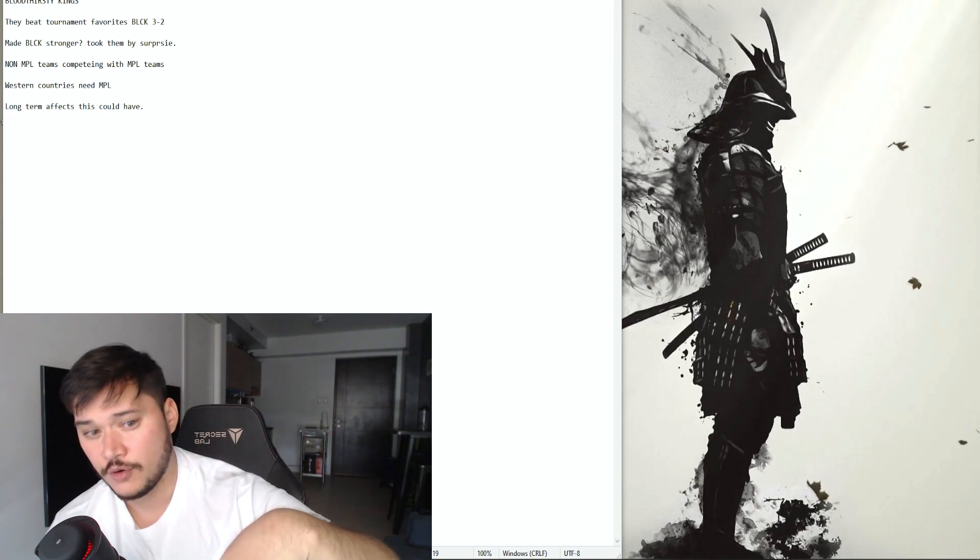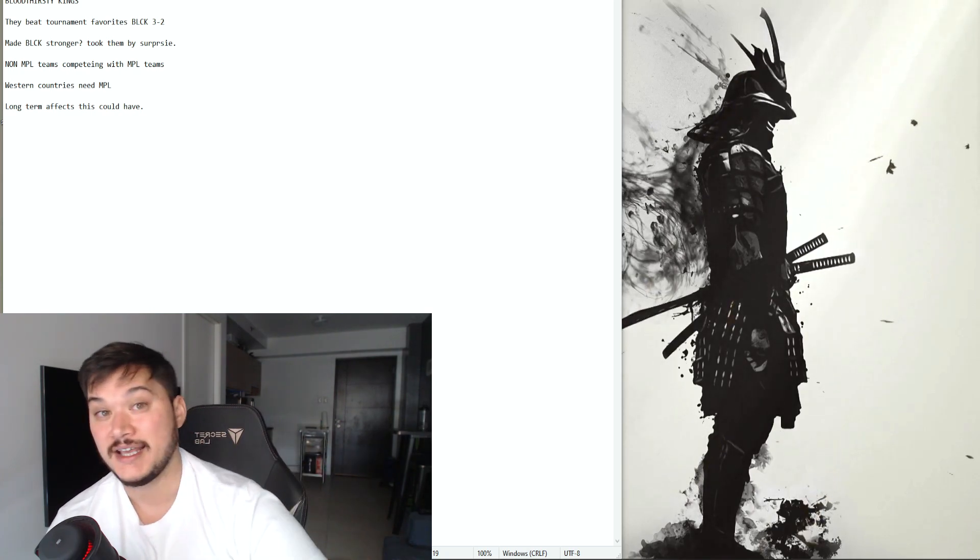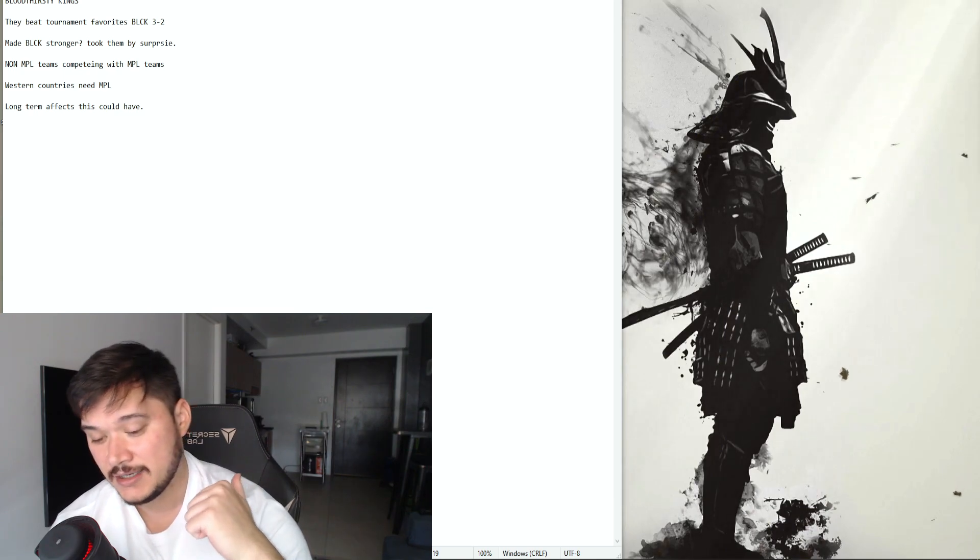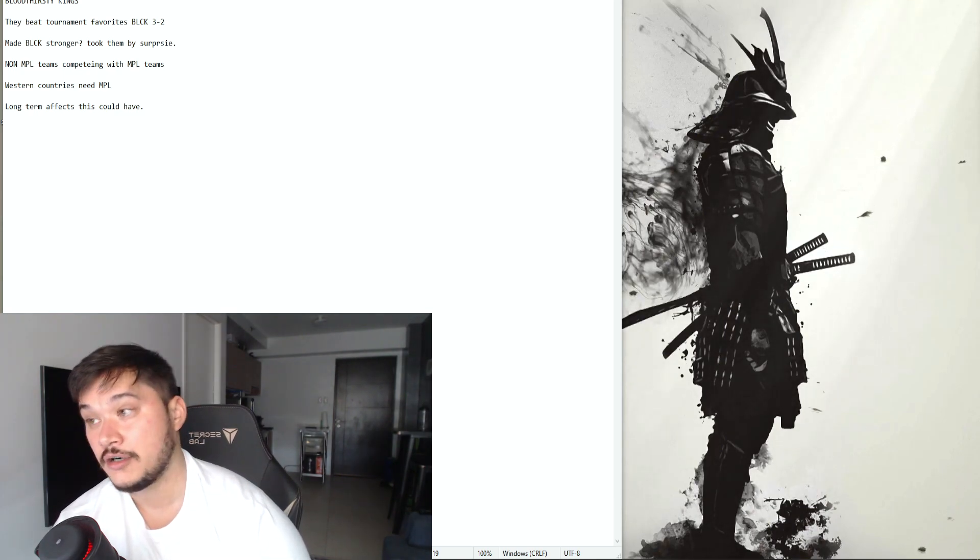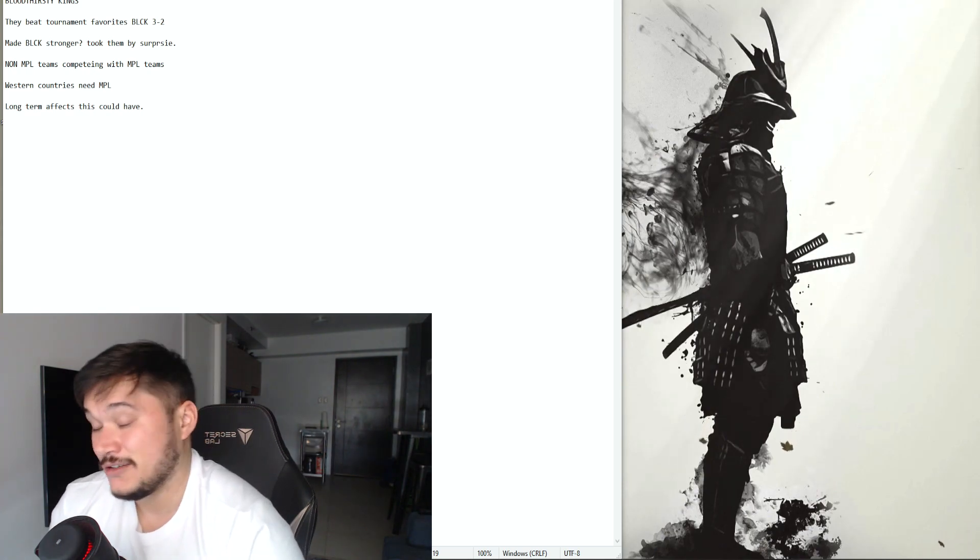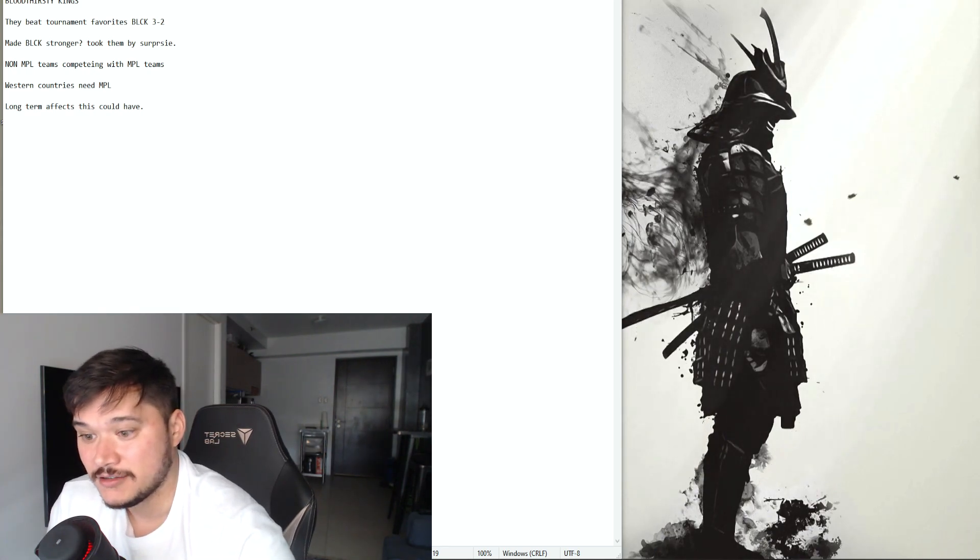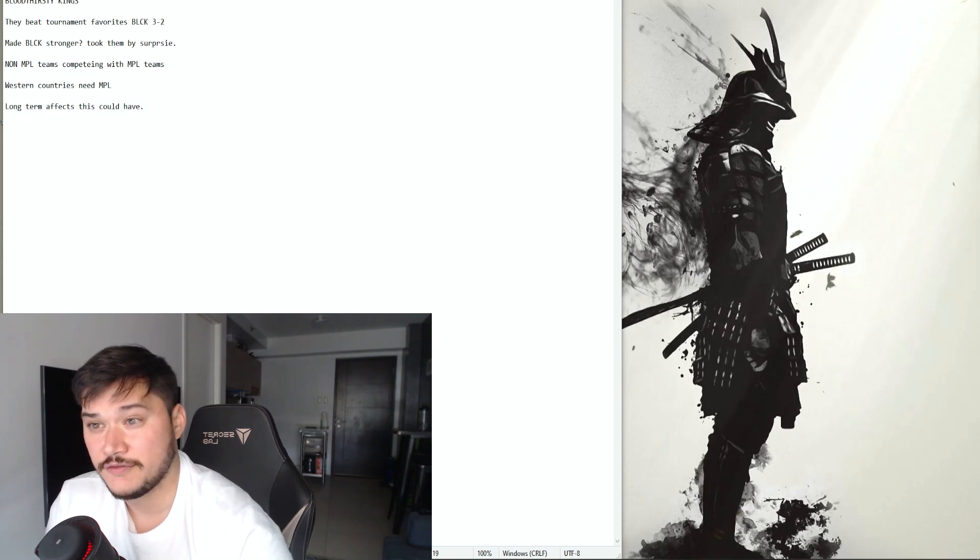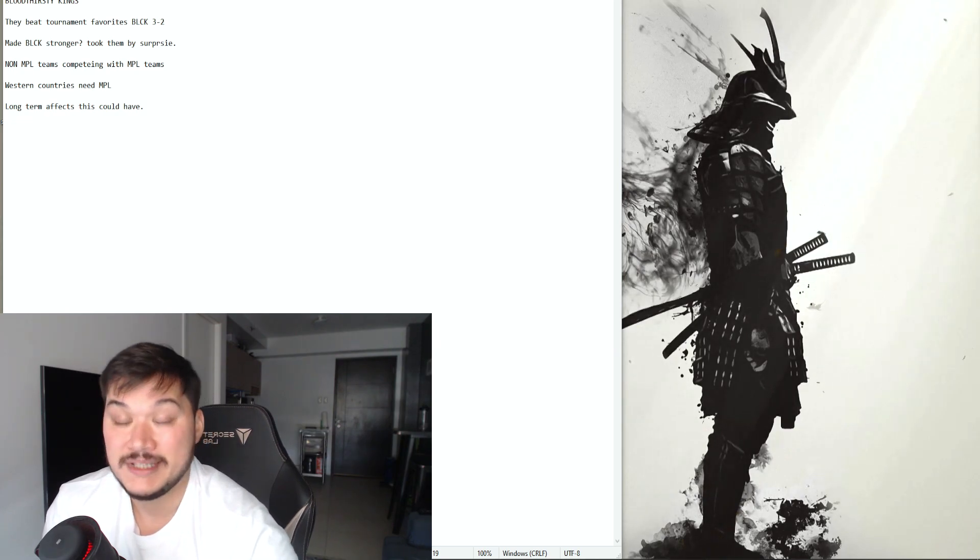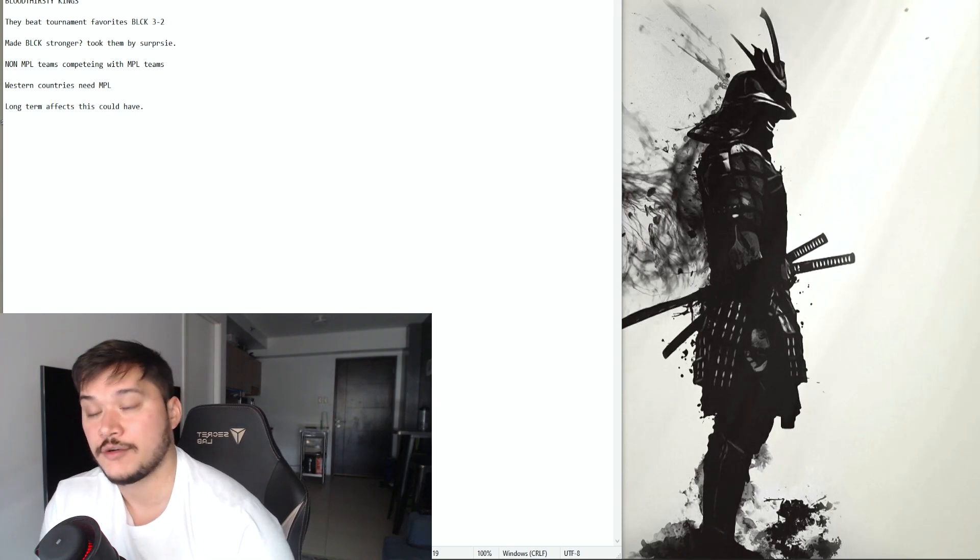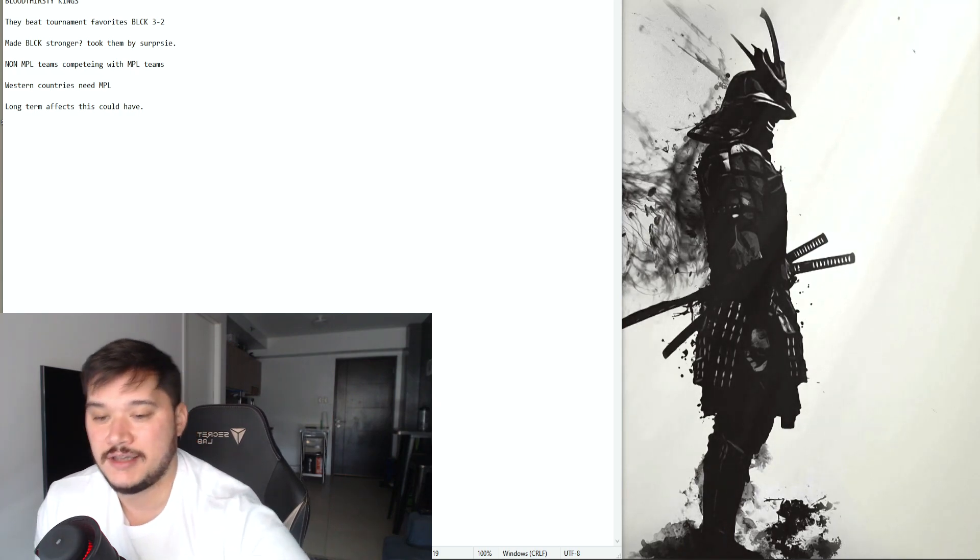Now at recording this, BTK does play later today, I think they're playing against Evos Singapore but we'll have to see how that goes out. Now regardless of the win or loss situation for that series, I think like I said BTK has still earned the respect of a lot of people watching around the world.